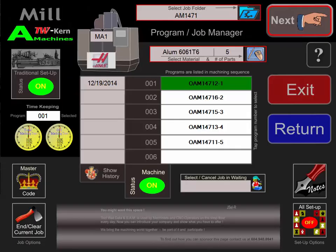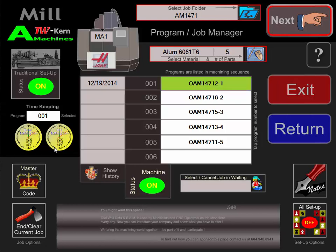Now everything is in place. The timer is running and you can start machining. This is how simple it is to set up for a new job in ToolWall — and you can retire your setup sheet.